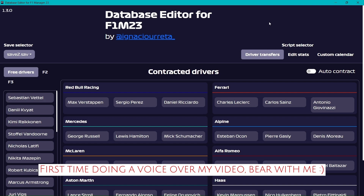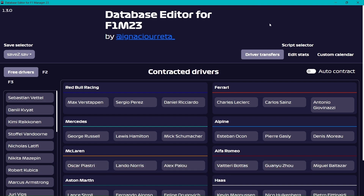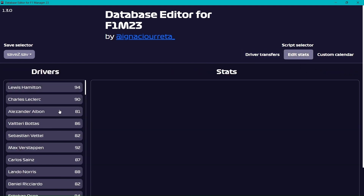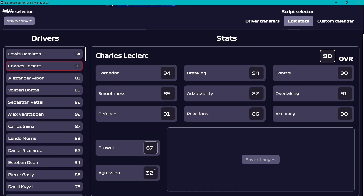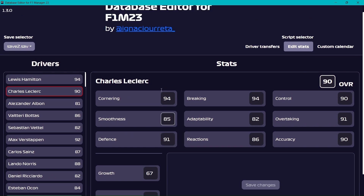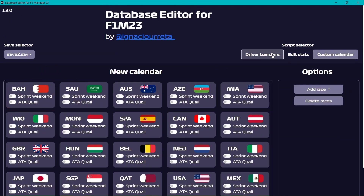Hello everyone and welcome to another F1 Manager 2023 video. Today I will show you how to use and install the database editor for this game. It is a very useful tool where you can transfer drivers from one team to another, edit their stats, change their growth rate, aggression, and of course there is a new feature which is the new custom calendar.